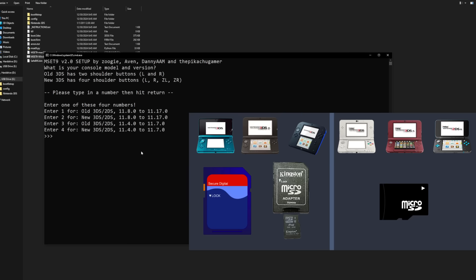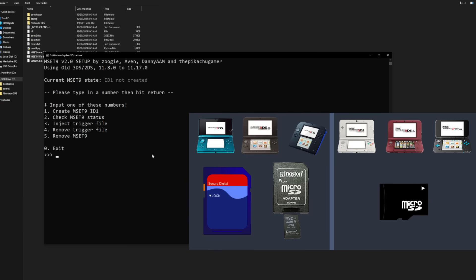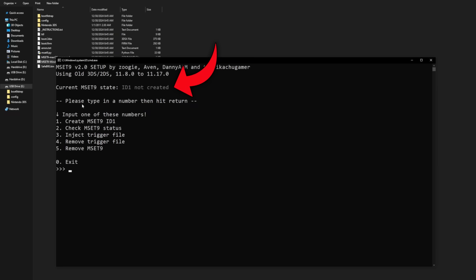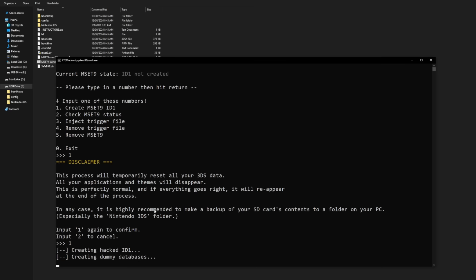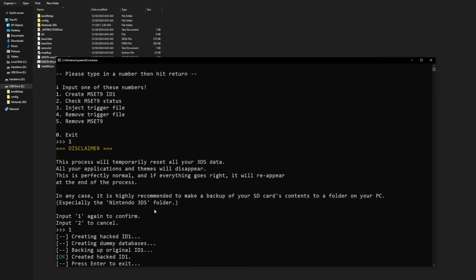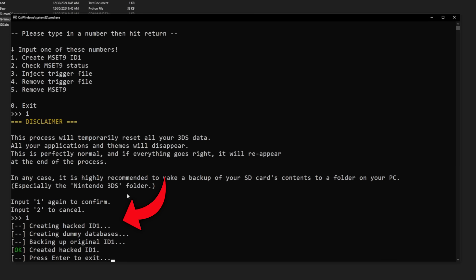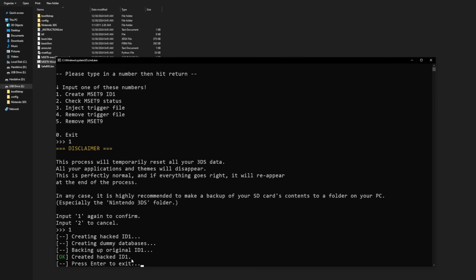If your 3DS or 2DS doesn't have the word new in the title and you have the same update that I did, then you're going to want to enter number one. So, hit one and then hit enter, and here we go. You can see up here, it says, current MSET9 state ID1 not created. So, we're going to want to create that. Hit the number one again and then hit enter. It gives you a little disclaimer and you should be fine. So, hit number one again to confirm, and then there we go. Created hacked ID1. It says, press enter to exit. So, hit enter one more time and the program is now closed.